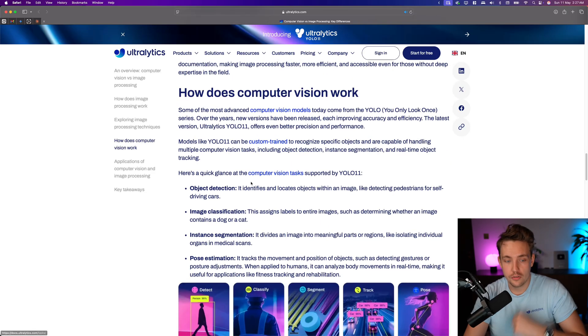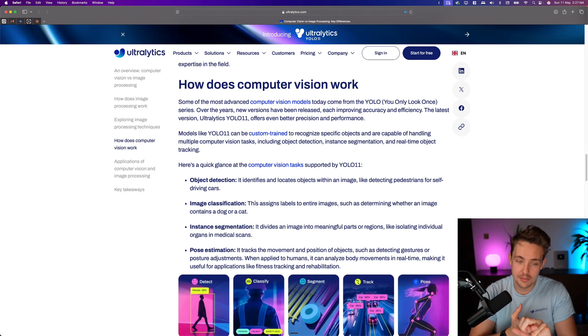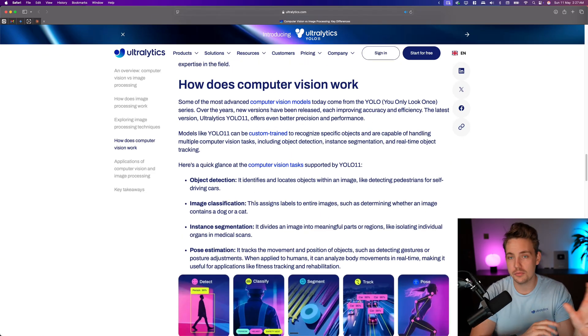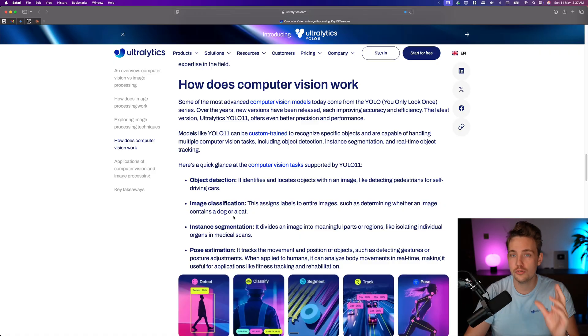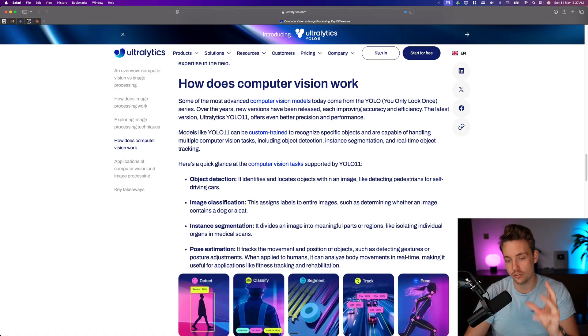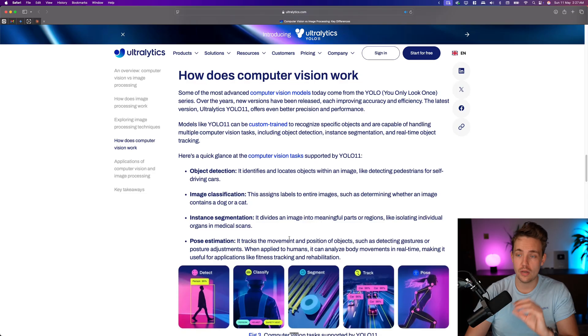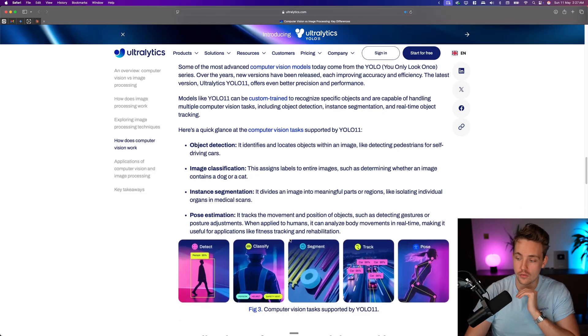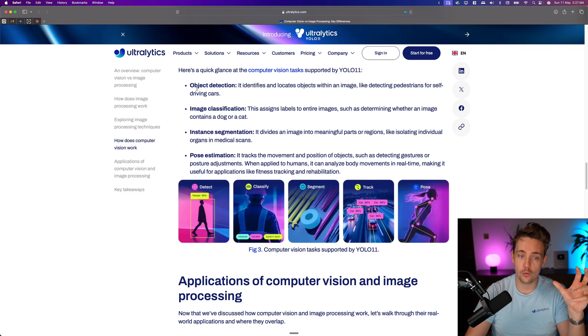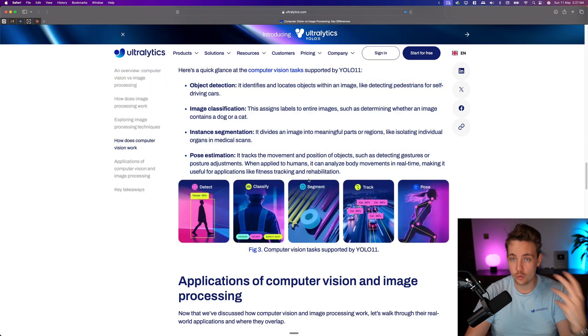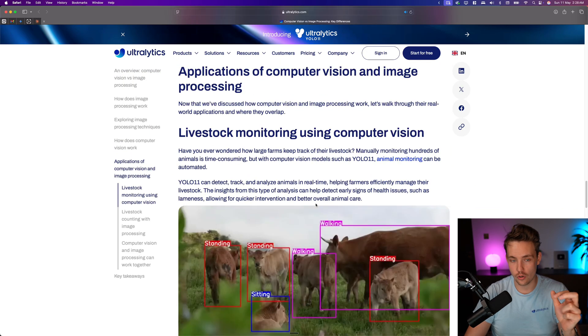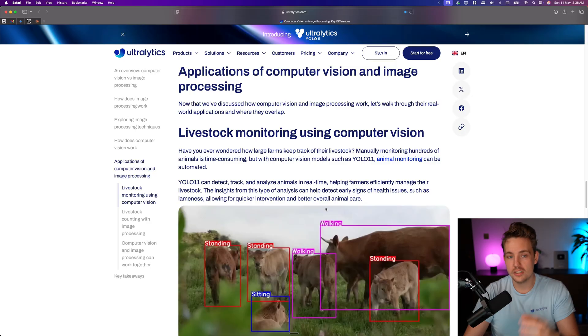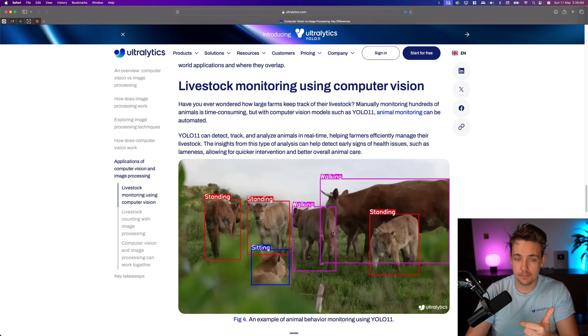So how does computer vision work here? It's basically just object detection, image classification, instance segmentation, pose estimation, all these different tasks that you can use out of the box with Ultralytics. It's just a few lines of code. We have videos covering all of it, so you can go through those videos, set up a whole pipeline for each of these ones here. We have use cases and everything. It's just a few lines of code. Here we see some applications of computer vision and image processing.